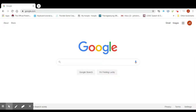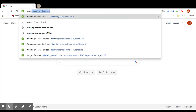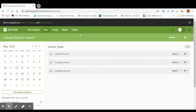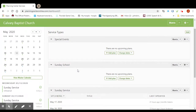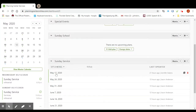This Planning Center tutorial is how to delete a person from a plan. As always we'll go to planningcenteronline.com. You might need your username and password. When your dashboard appears you're going to select the plan that you want to edit and we're going to select May 17th for this example.